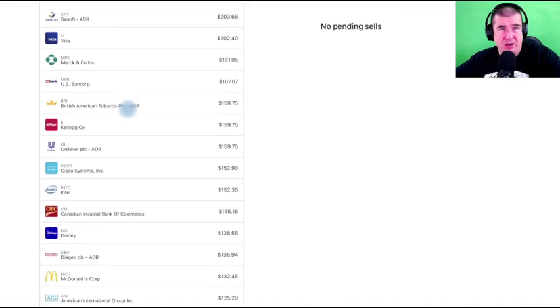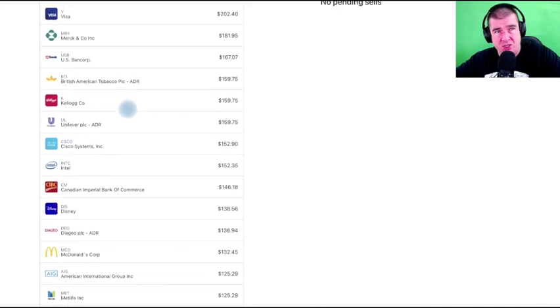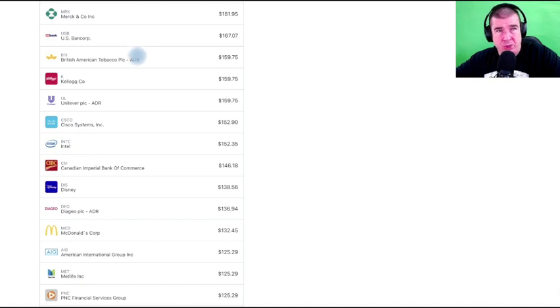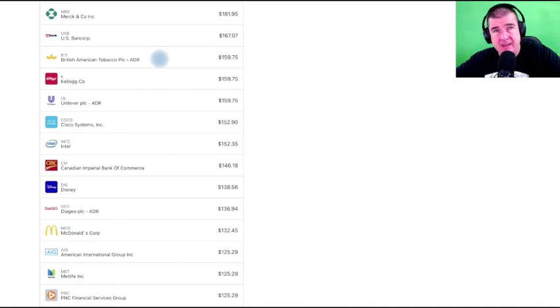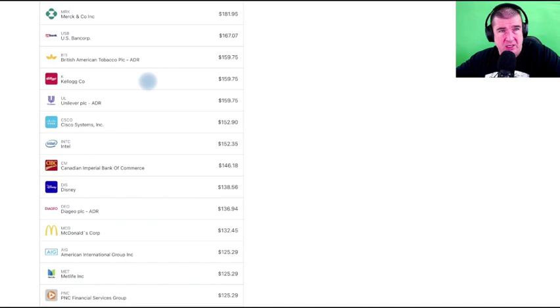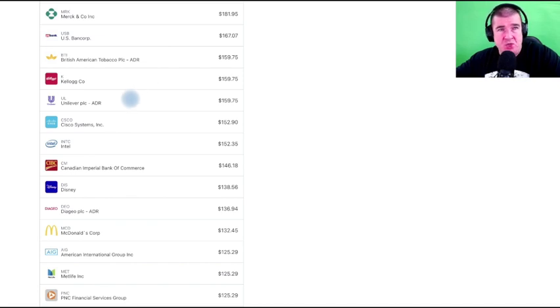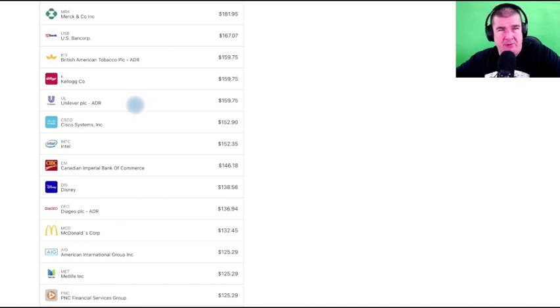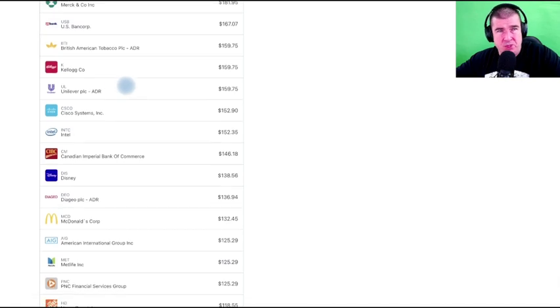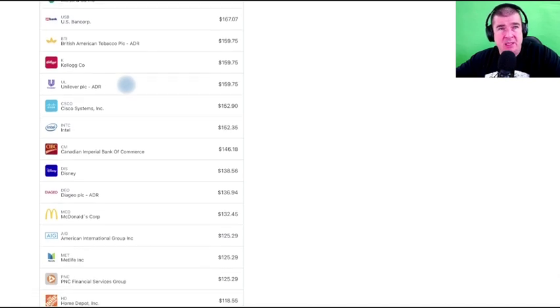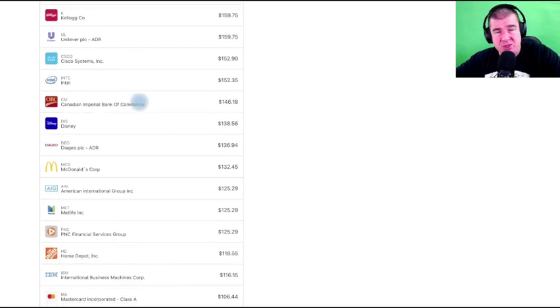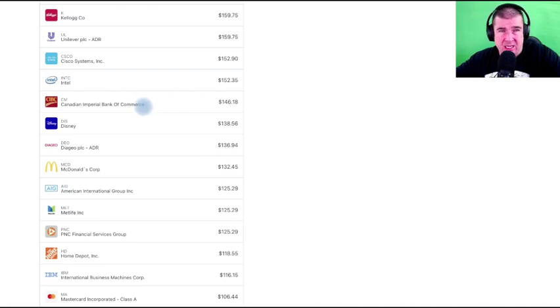So we've got Cummins, Emerson Electric, Sanofi as the new positions. US Bank Corp is a new position. British American Tobacco, BTI, is a new position. Kellogg Company is a new position—I'm ecstatic to own all these. Unilever is an absolute screaming buy right now, one of the few in the staple space that I did buy along with Kellogg. I'm super stoked on that.